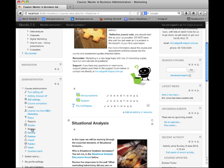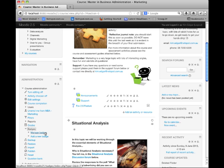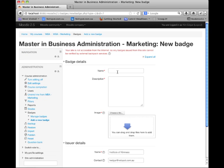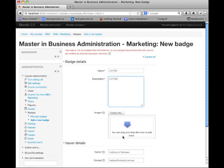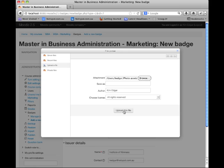I'm going to go to Badges under course administration and you'll see that we have the opportunity of managing existing badges or creating a new badge. So I'm going to click on Add a New Badge. You can give the badge a name — I'm going to call it '2.5 favourites' — and you can give it a description. I could drag and drop a file into this area, but I'm going to go through the Choose File option and select and upload the file.